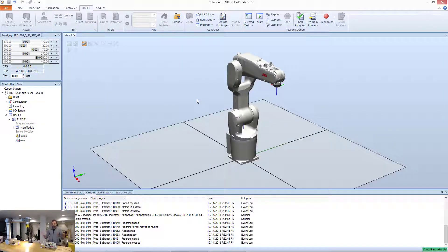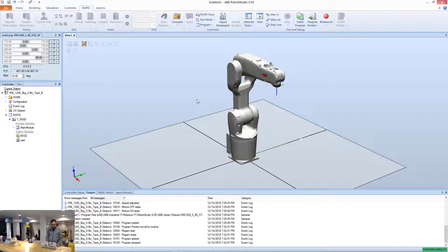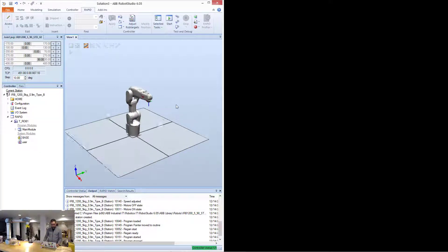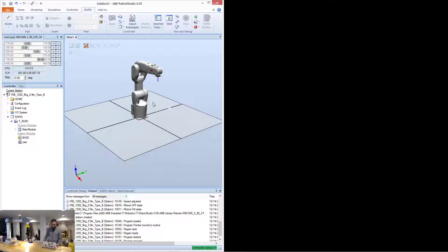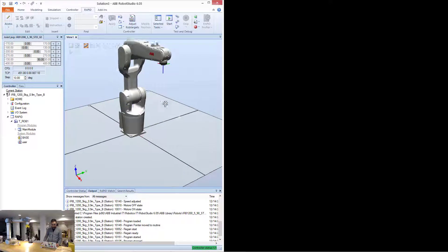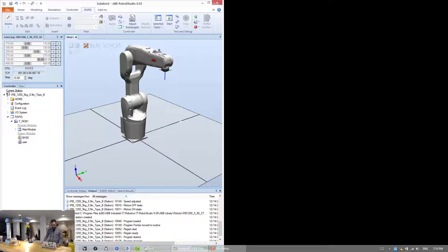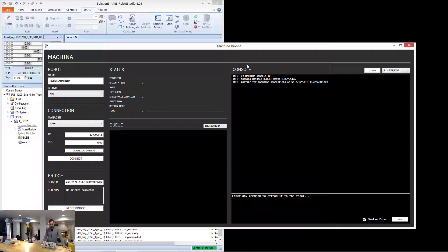So the robot is ready to be interfaced with. I'm going to dock it on one side, I'm just going to move it up here so that you can see it better, and I'm going to open Makina.